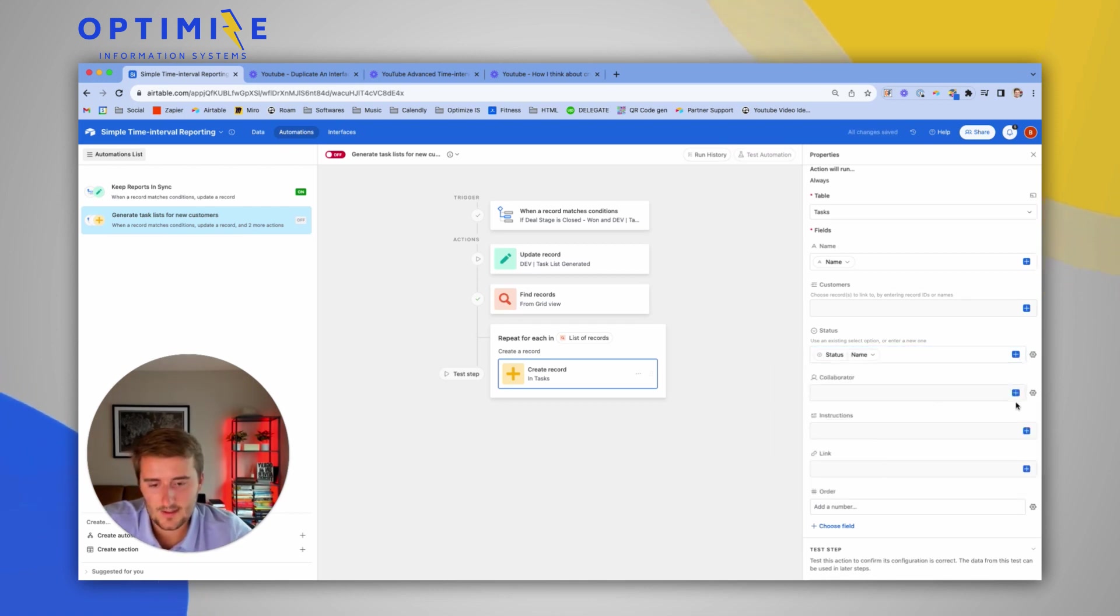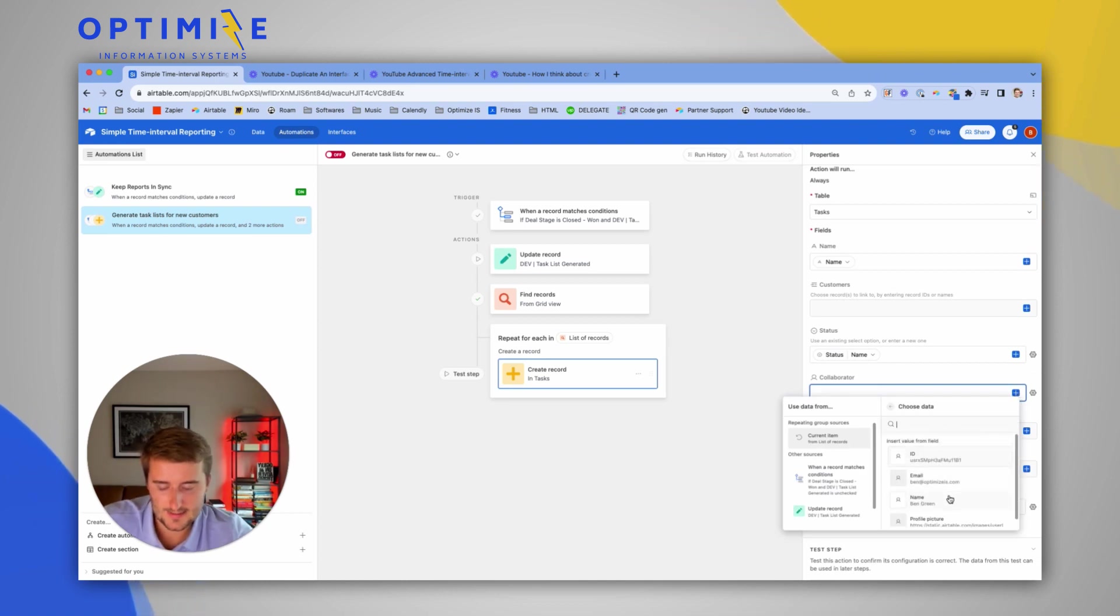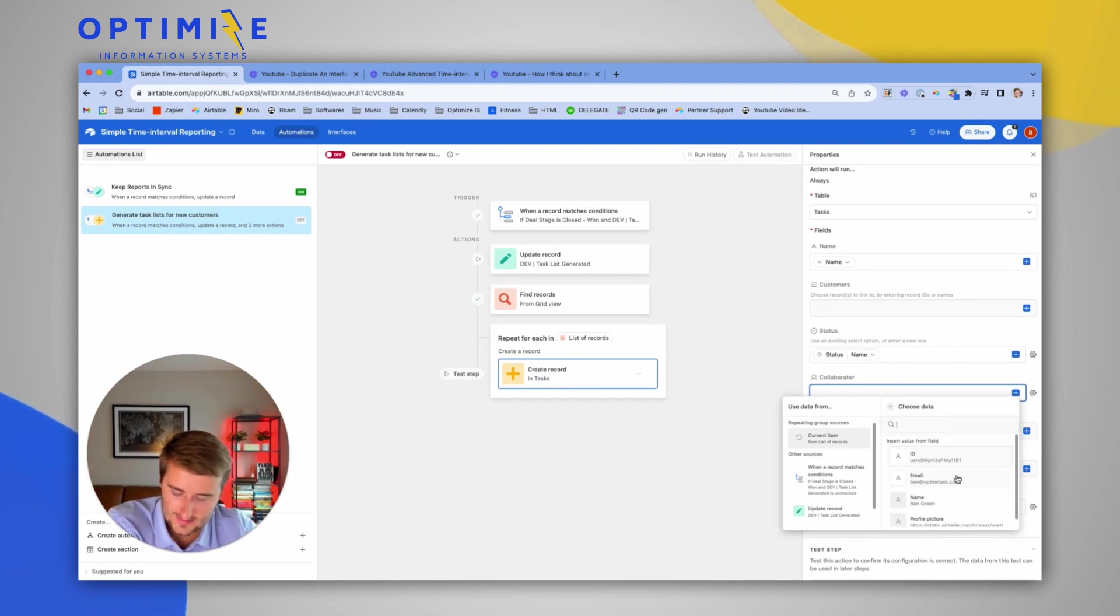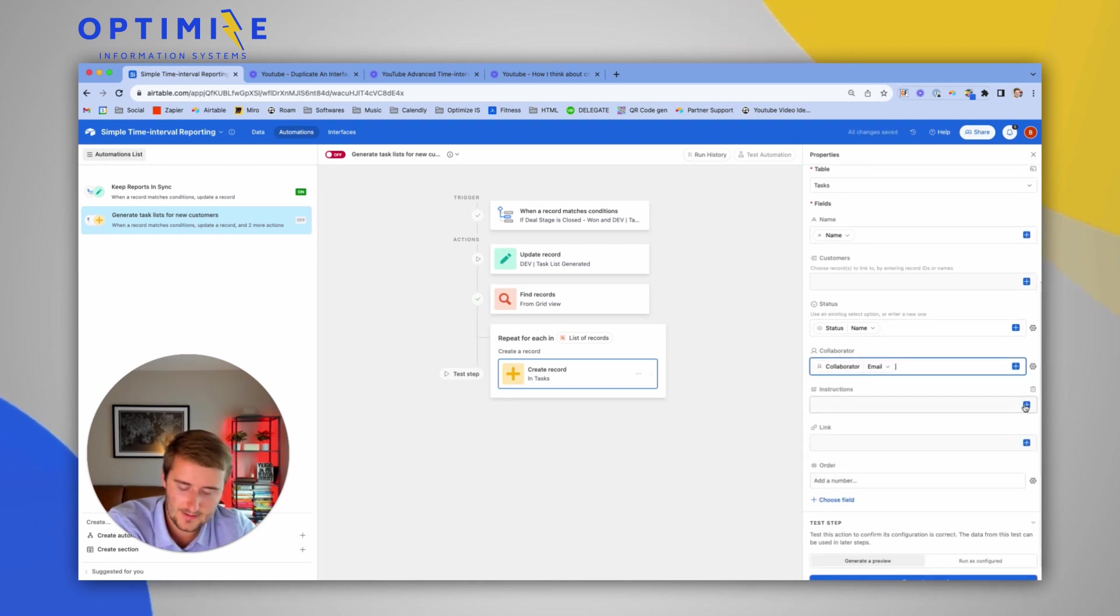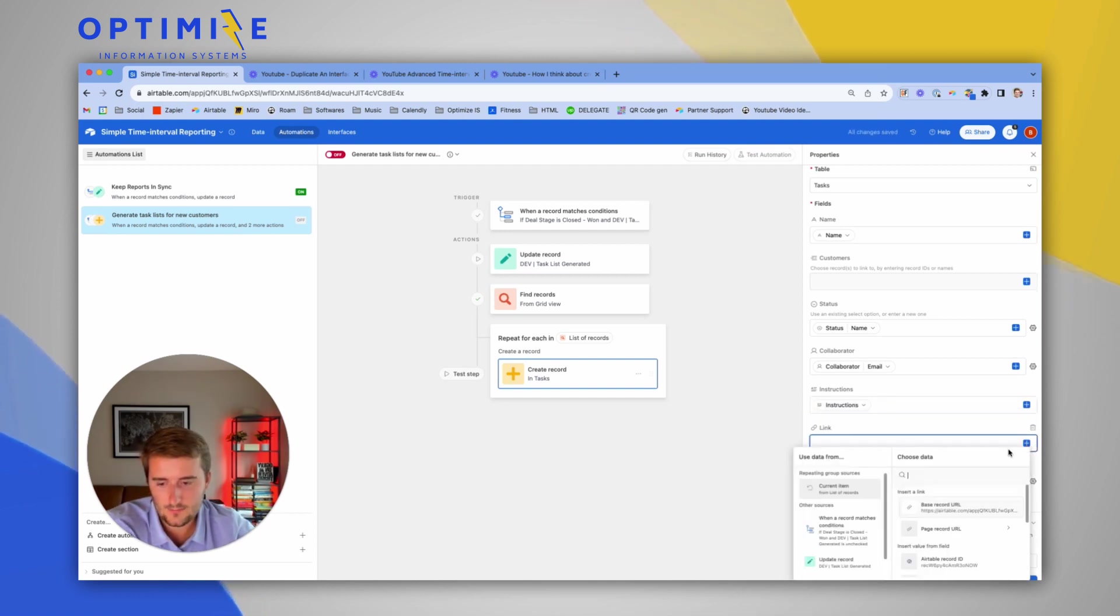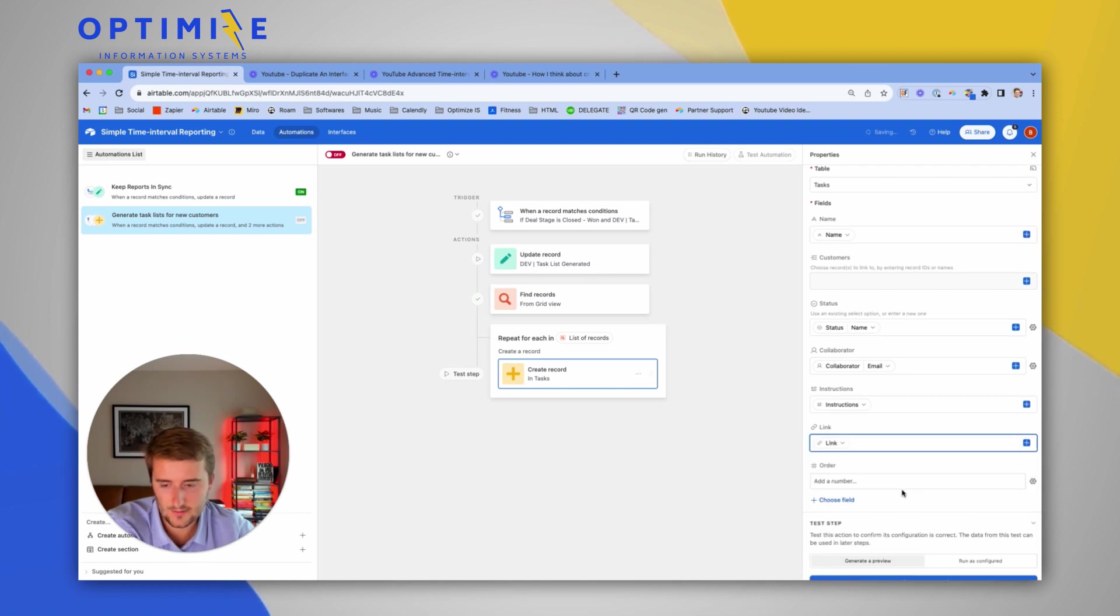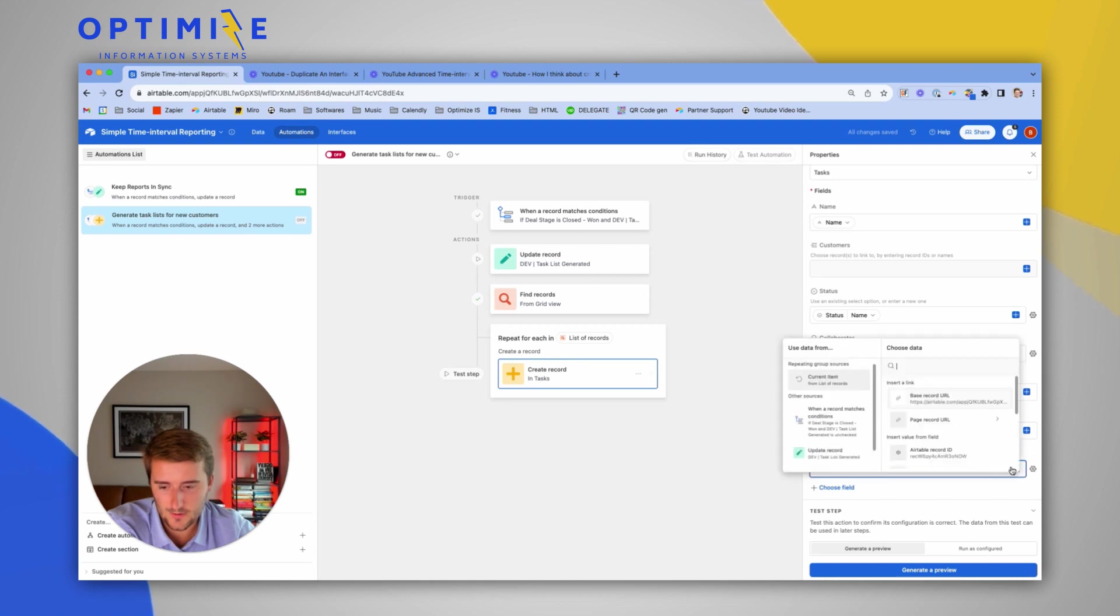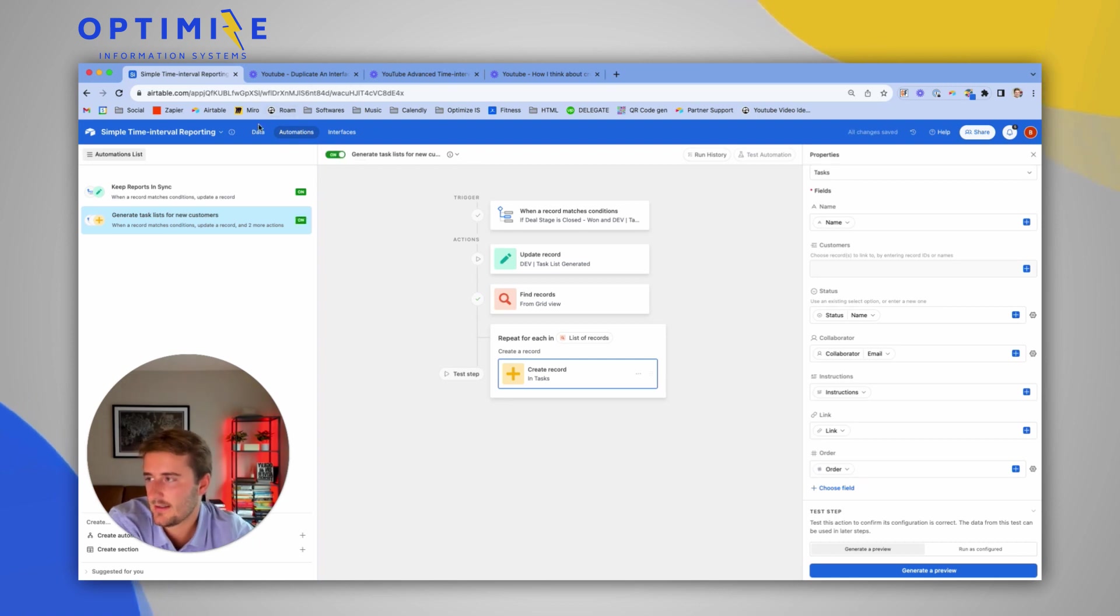The collaborator, I'm again going to make dynamic. And we should be able to use the collaborator from that list of tasks. In this case, I've always done email. You could try using the ID, but let's do email. Instructions will work just very similarly. The link will work very similarly to instructions. So use that little blue plus to find your link. And then the order will change to dynamic and it should work very similarly again. All right. That should be pretty much it.